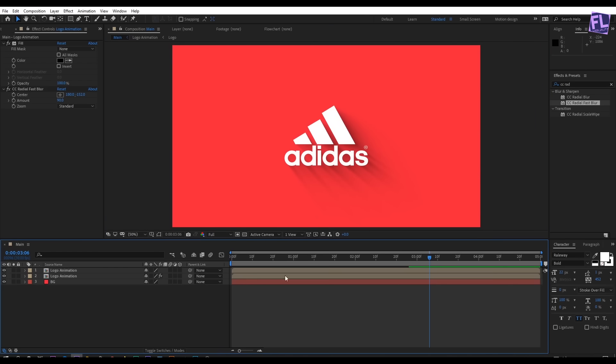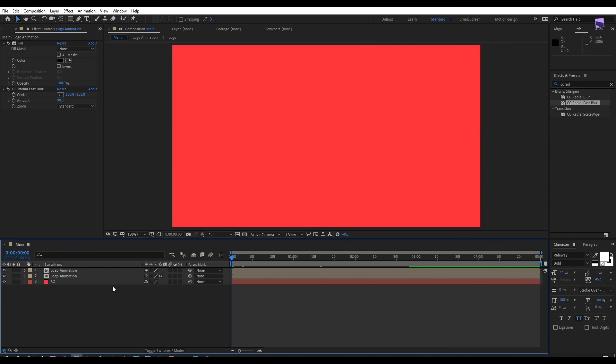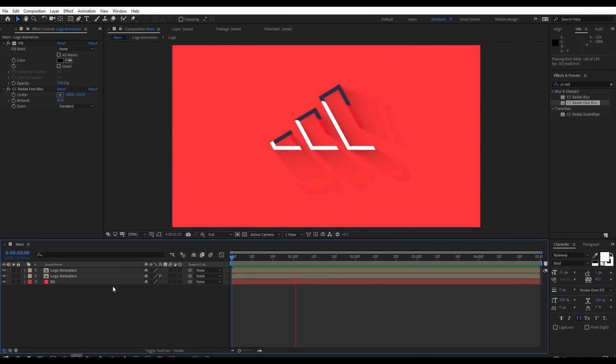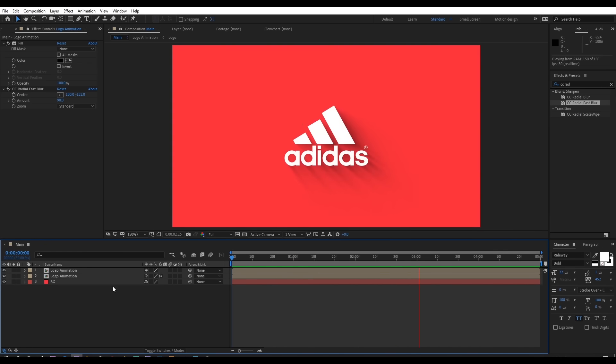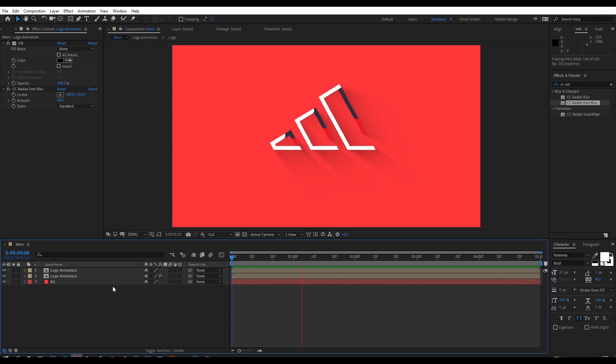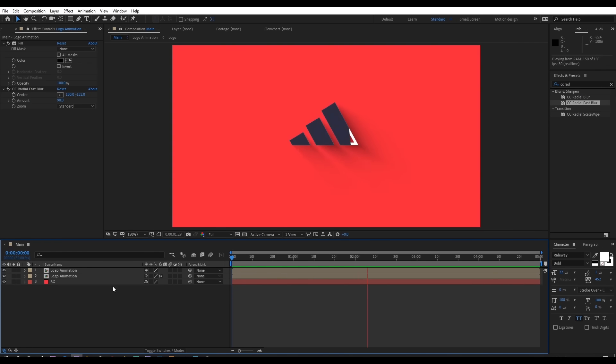Our animation is complete. Press 0 to preview it. Thank you very much for watching this tutorial. Have a great day!